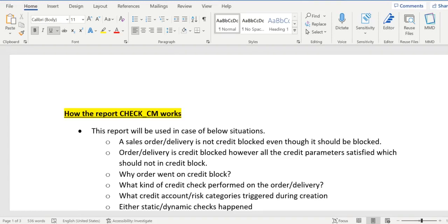Hey hello everyone, welcome back again. It is continuation to our previous video where we are discussing about the report CHECK_CM. I will give you the link for part one in the description, you can go through that.